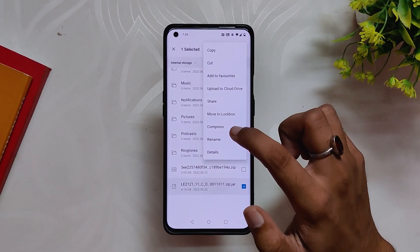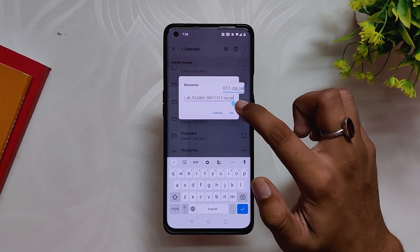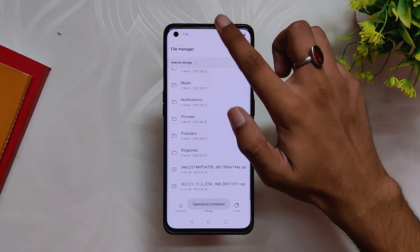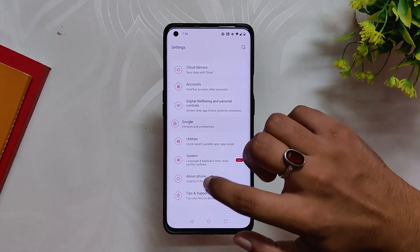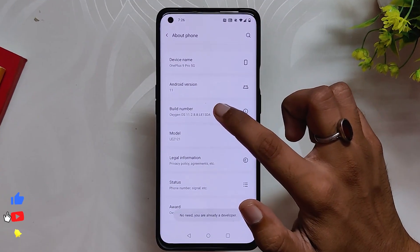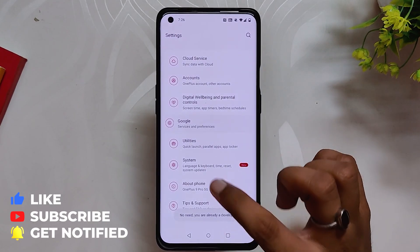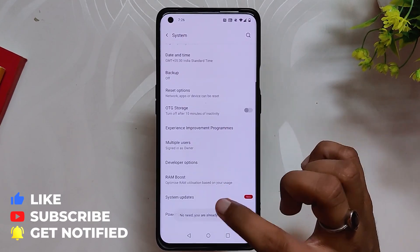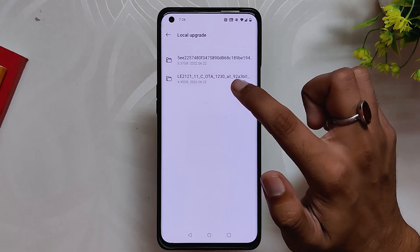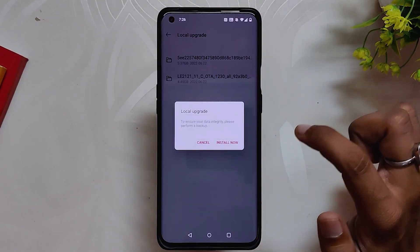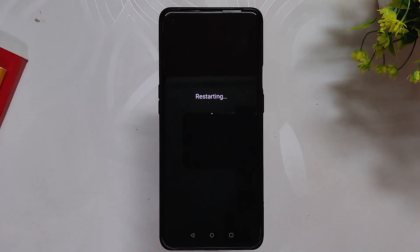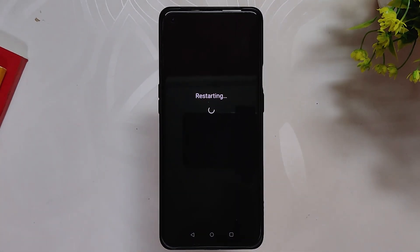Make sure to copy the file to the internal storage of the device. Once downloaded, there might be a chance that it has .jar at the end, so rename it from .jar to .zip. Now go to Settings > About Info and tap the build number seven times. Then go back to System Updates, select local upgrade, select the OxygenOS 12 Open Beta 1 zip file, and let it install completely. Once installed, press reboot and wait a couple of minutes.